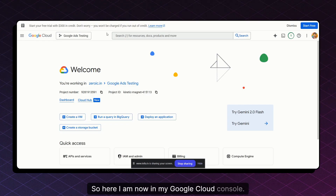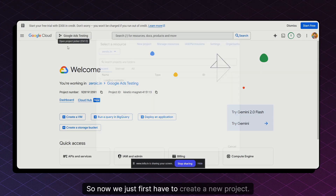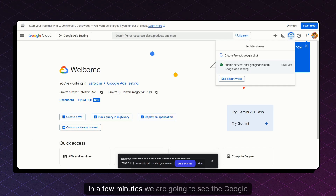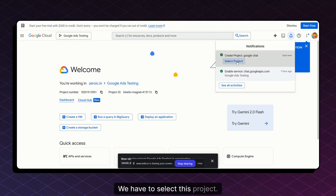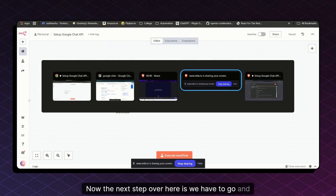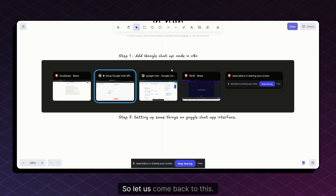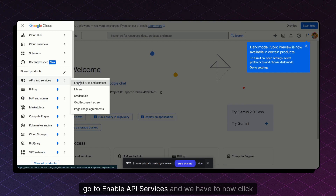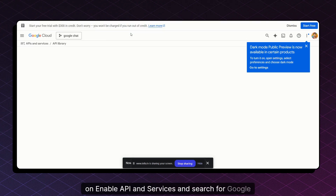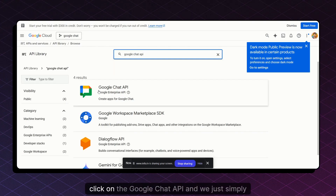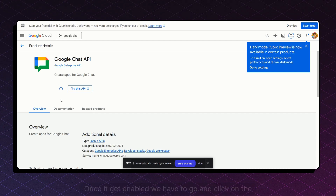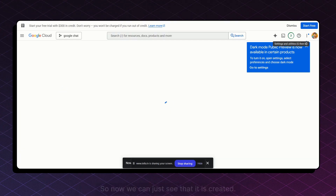I'm now in my Google Cloud Console, logged in with my work email and with access to Workspace. First, we create a new project — I'll name it 'Google Chat.' Once the project is created, we select it. The next step is to go to API and Services, click on 'Enable APIs and Services,' search for Google Chat API, click on it, and simply enable it. Once enabled, click on 'Manage API.'